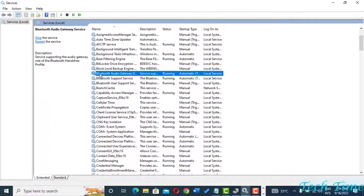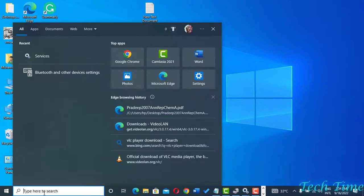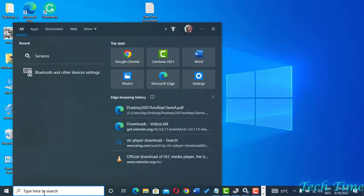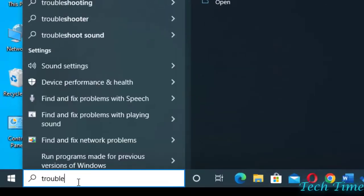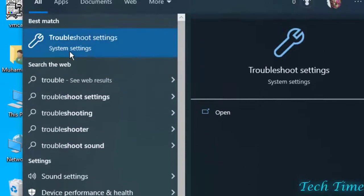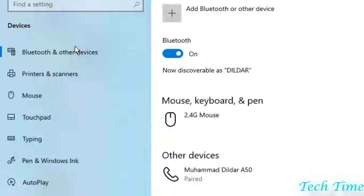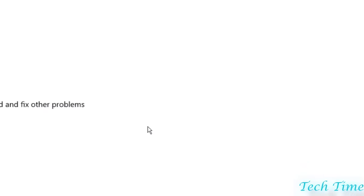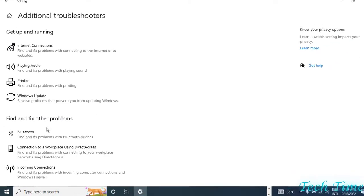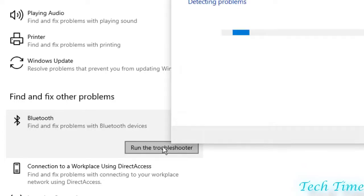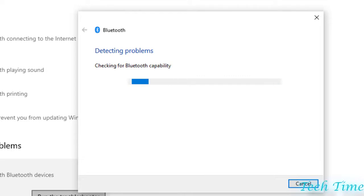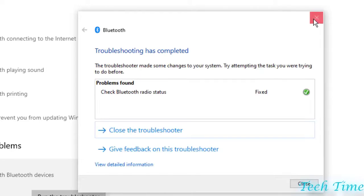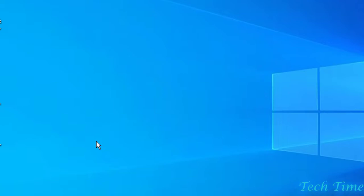The third method I'm going to show you is troubleshooting. Click on Troubleshooting settings and click on Additional troubleshooter. Here you can see we have Bluetooth issue. Just run the troubleshooter. It would automatically detect the problems and would fix it immediately. You can see it got fixed.